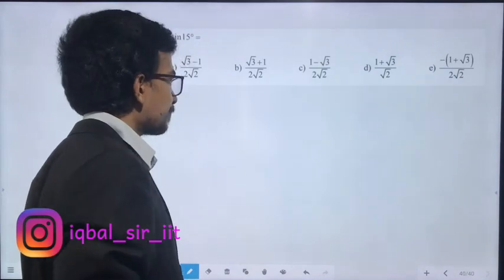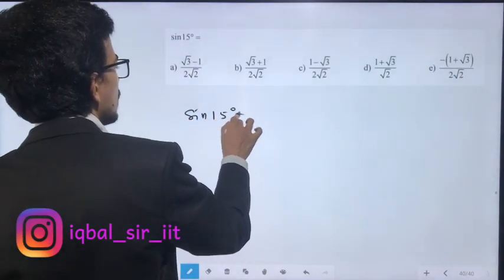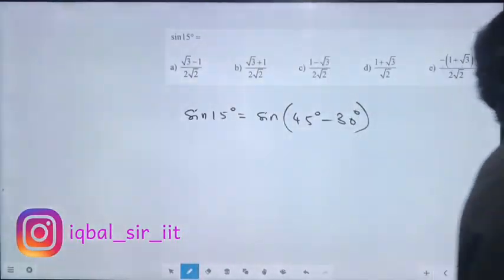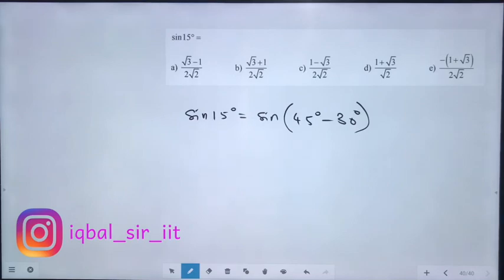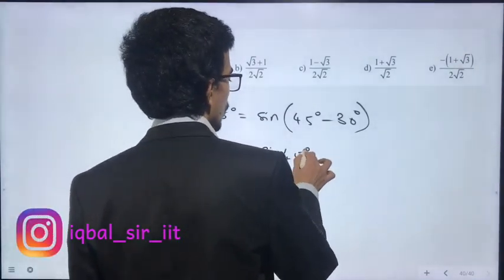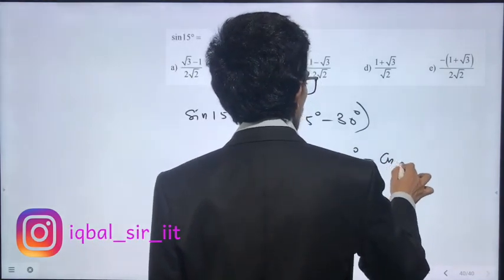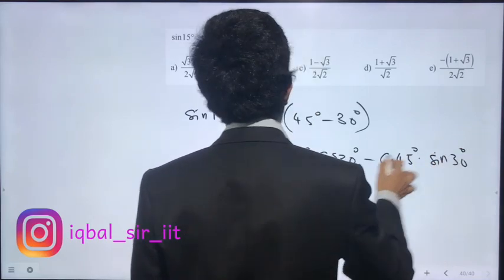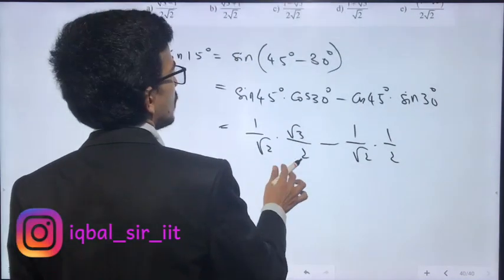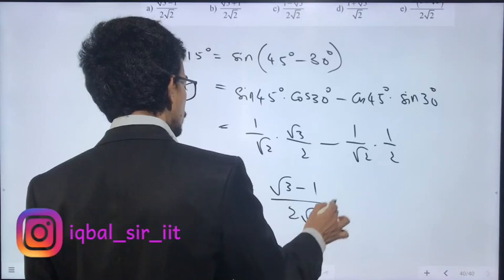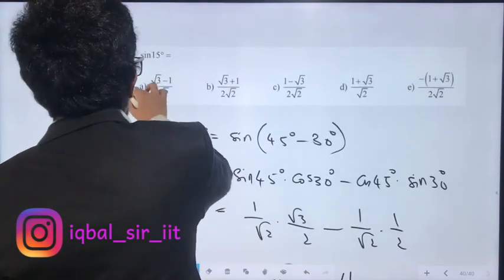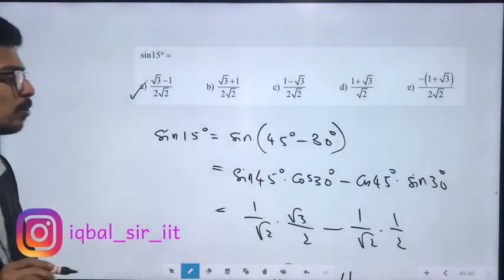80th question: sin 15 degrees. We write sin 15 as sin(45 minus 30). Expanding: sin 45 cos 30 minus cos 45 sin 30 = (1/√2)(√3/2) minus (1/√2)(1/2). This becomes (√3 minus 1) divided by 2√2. So sin 15 = (√3 minus 1) / (2√2).